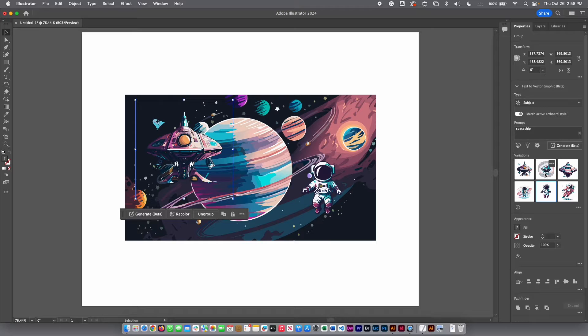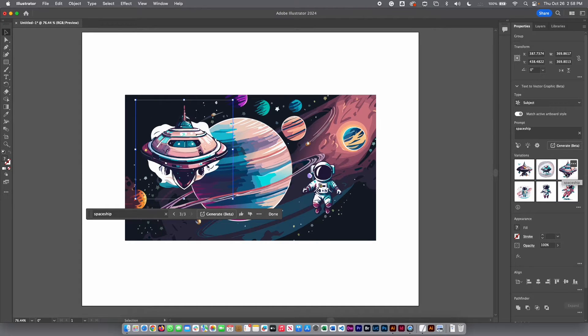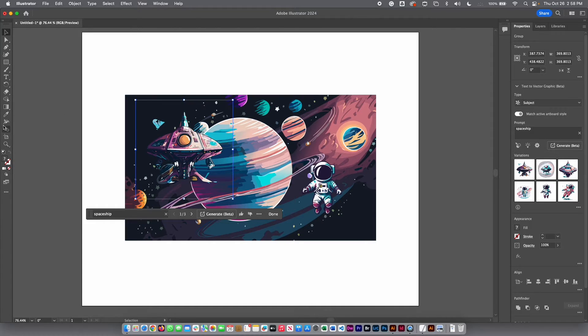And then I'm going to take a look to the other results. I kind of like the first one. Maybe I am going to rotate this one also a little bit.